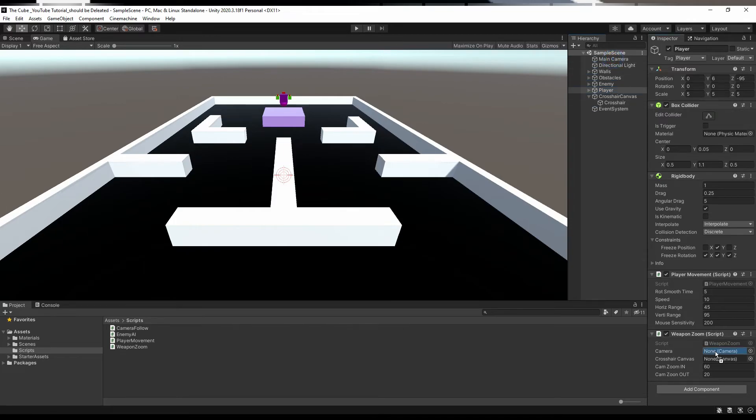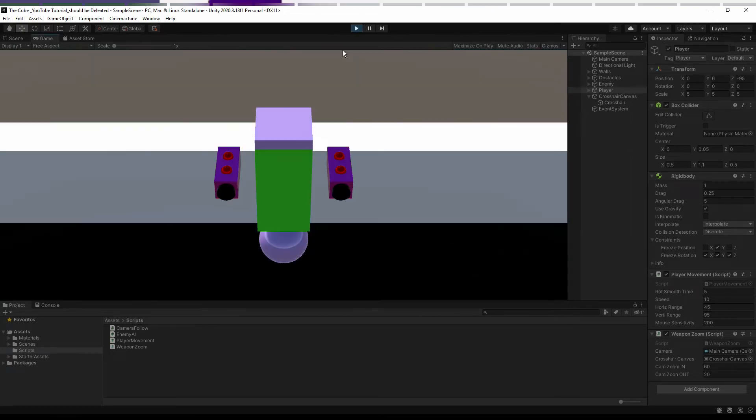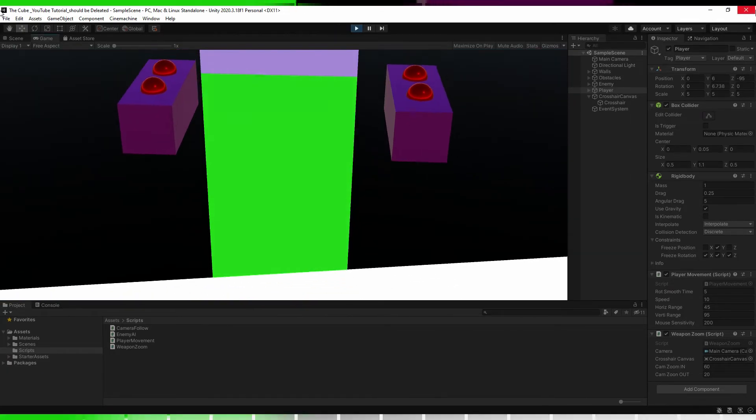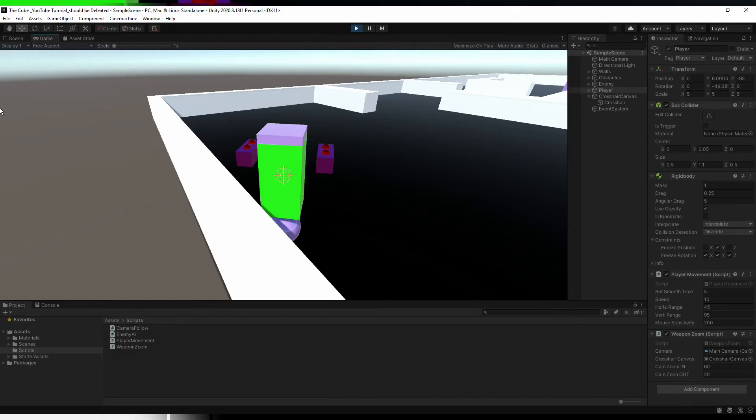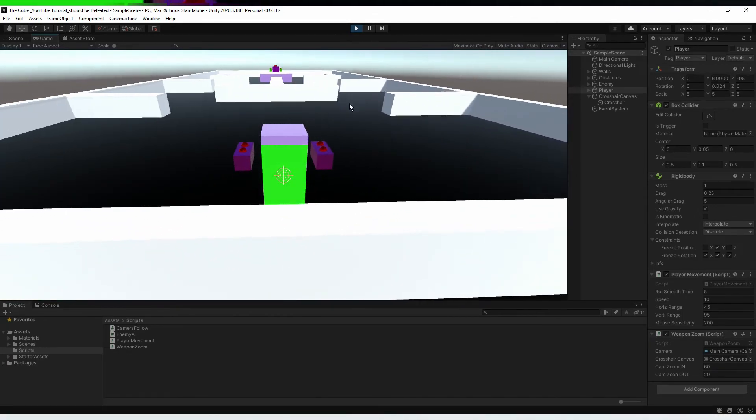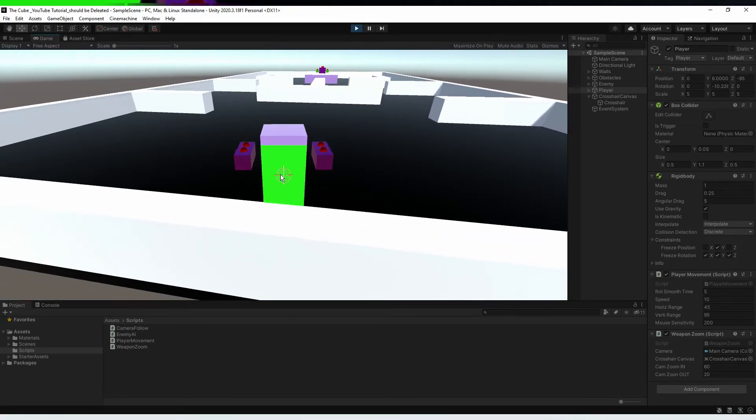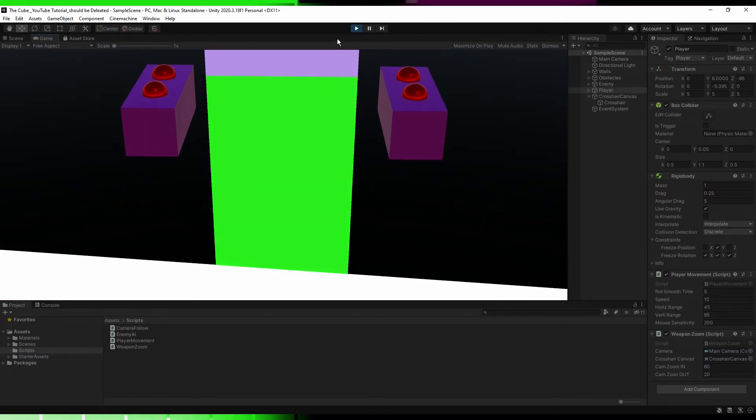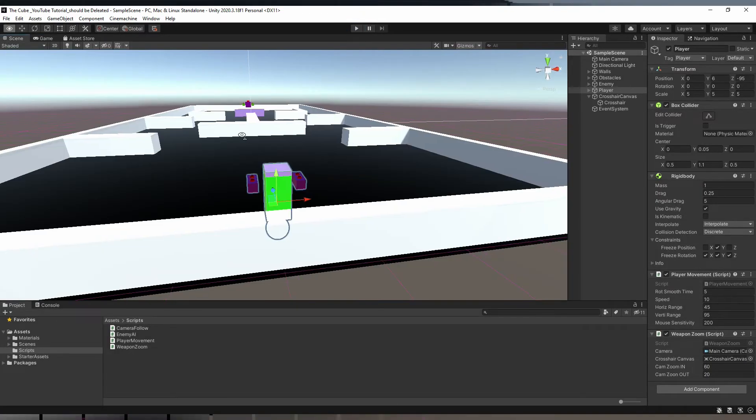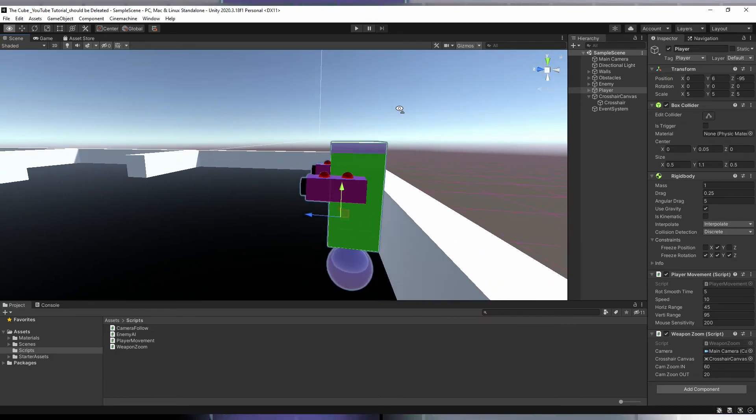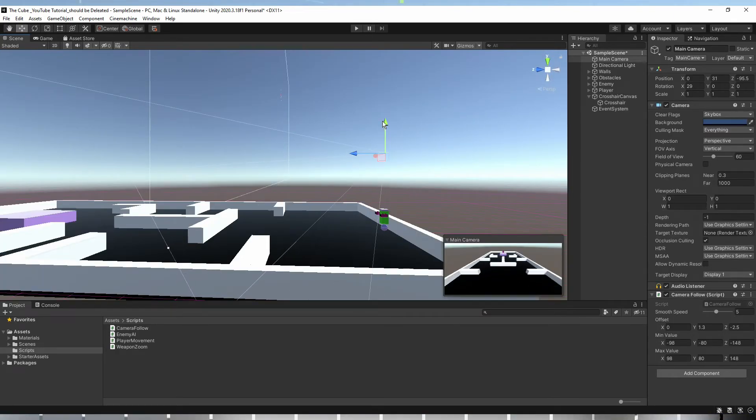So now hit the play button and here you see when I press right mouse button, we aren't getting desired effect. Let's see which mistake we have done. Oh yeah, actually what I want here, look, whenever we will press right mouse button, somehow I want to move our camera little bit further, like somewhere on our player's forehead. Okay?